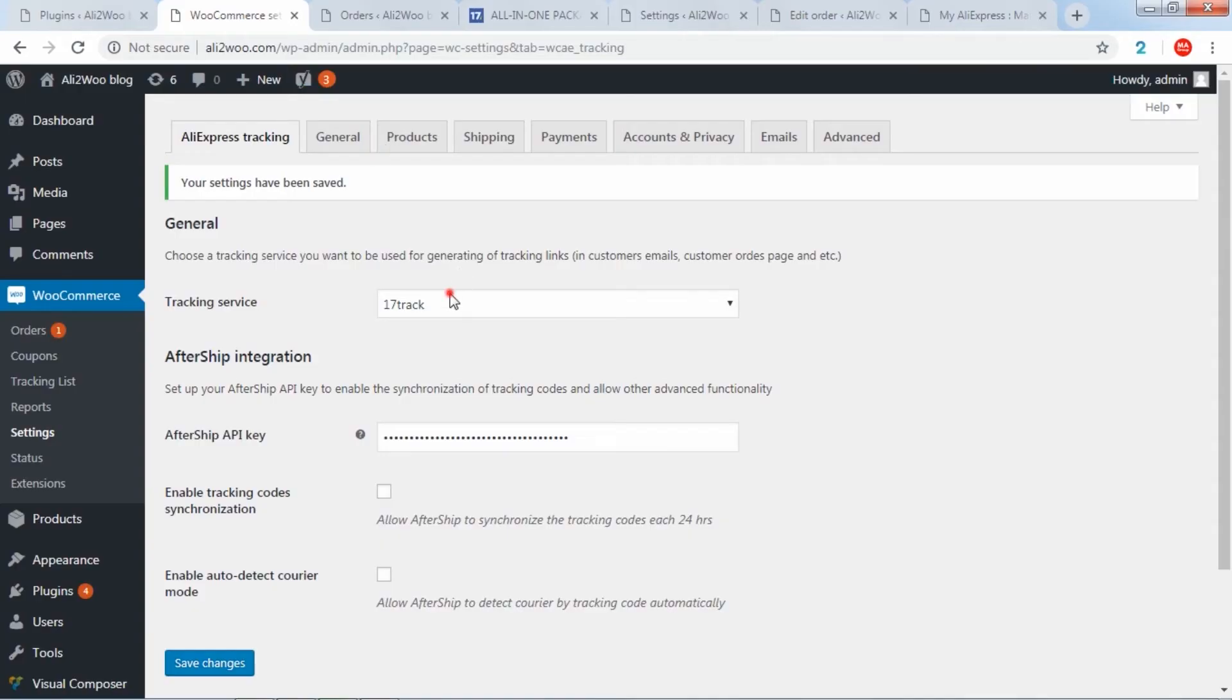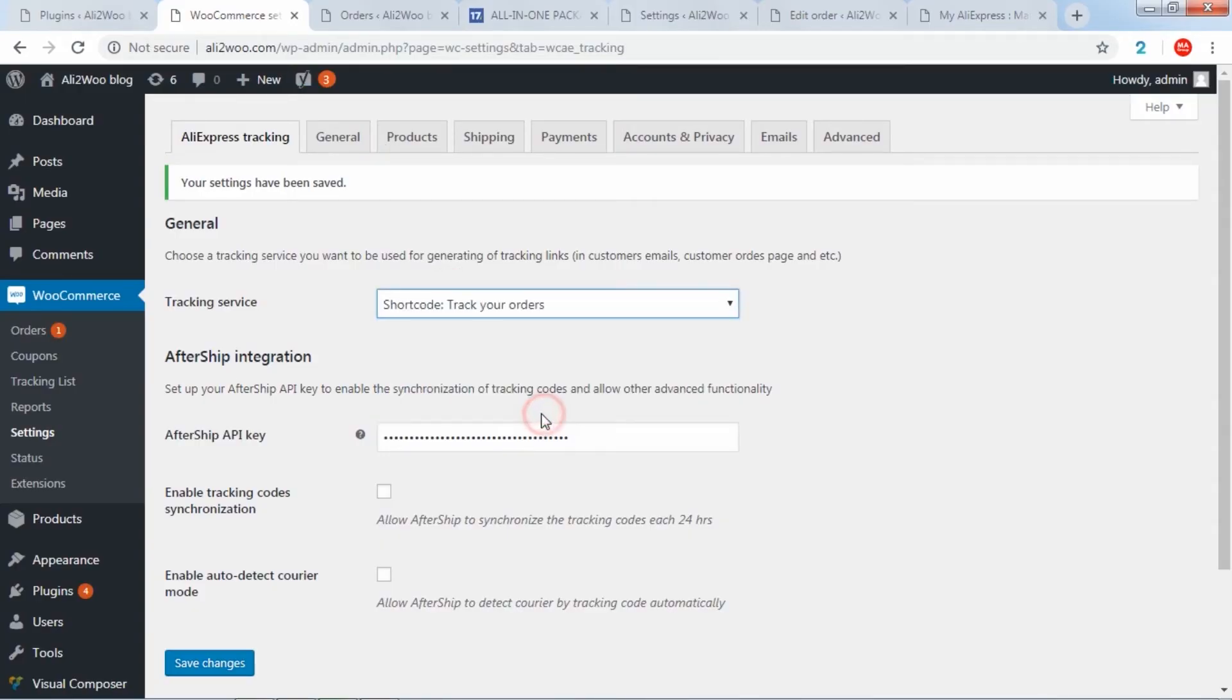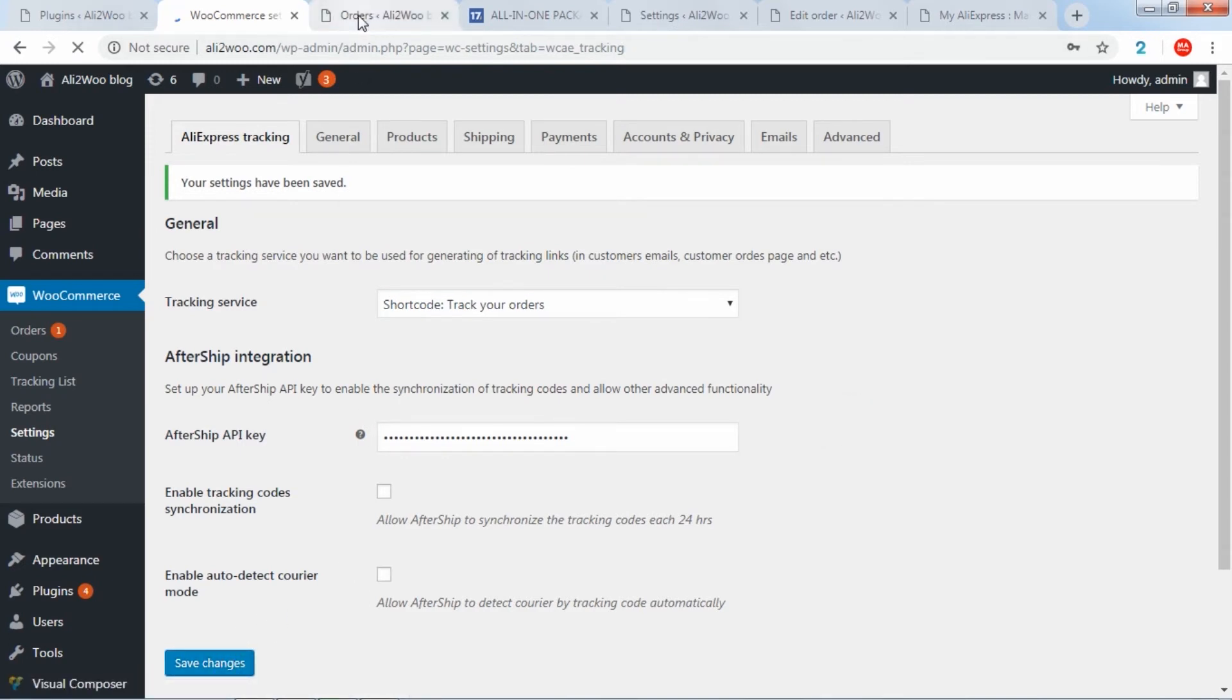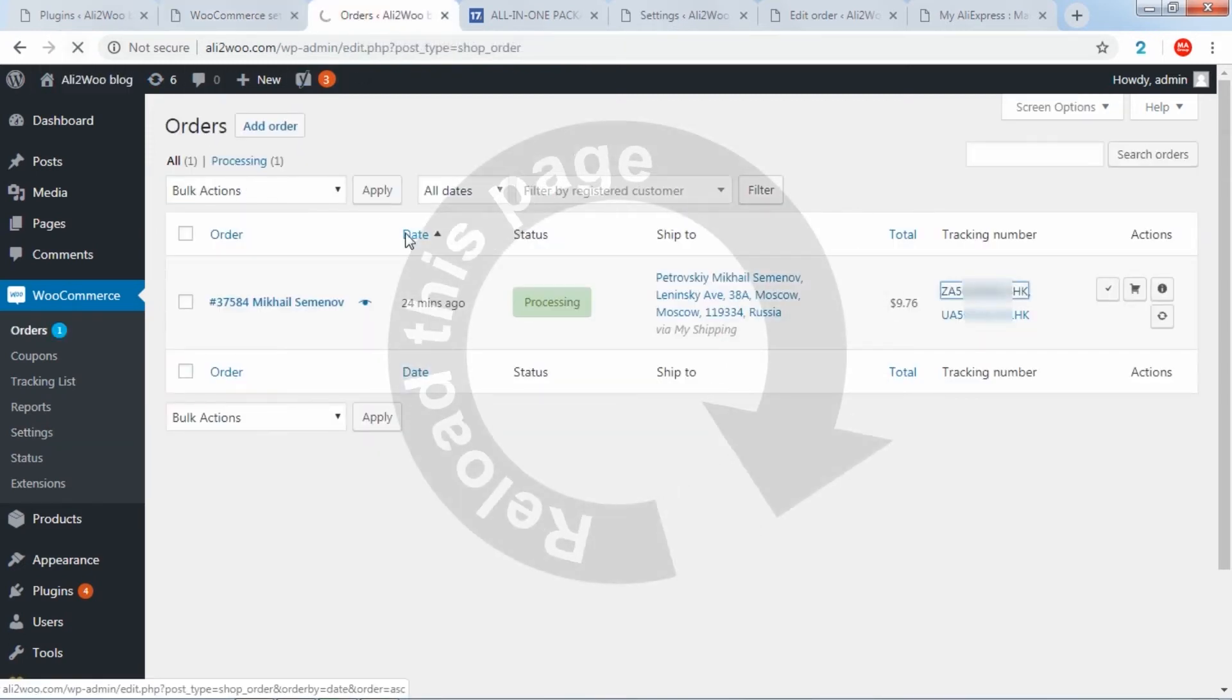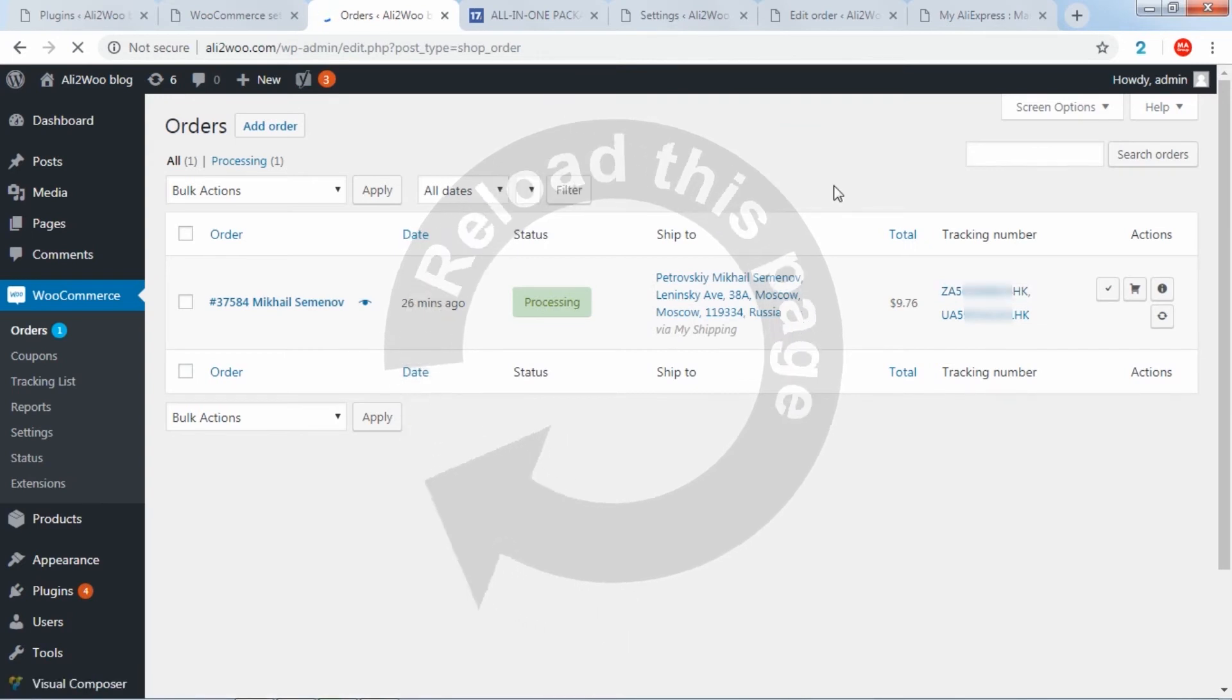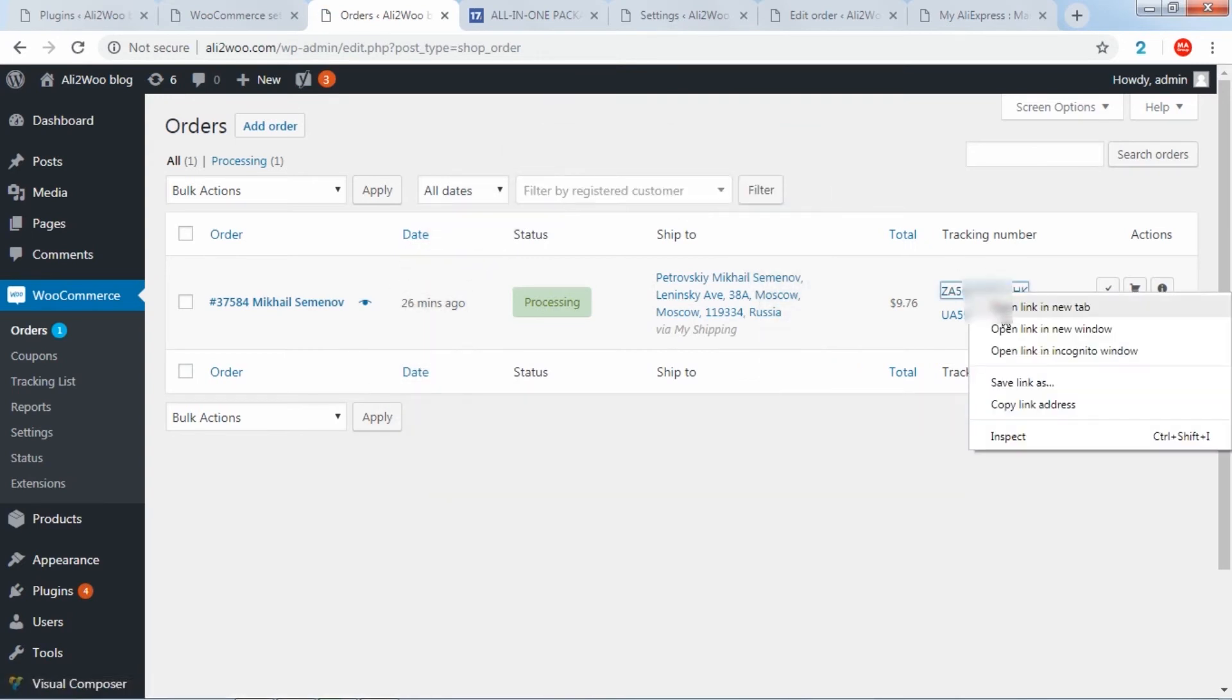If you do not want to redirect to an external site, you can configure tracking on any page of your site. To do this, you need to add a special shortcode, and then select the necessary page and settings.